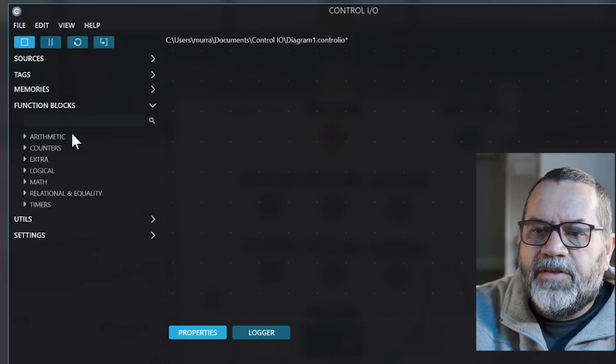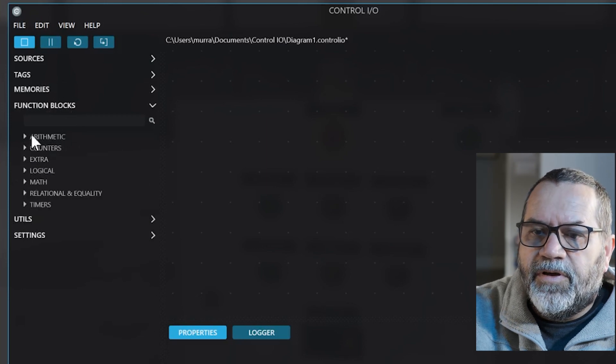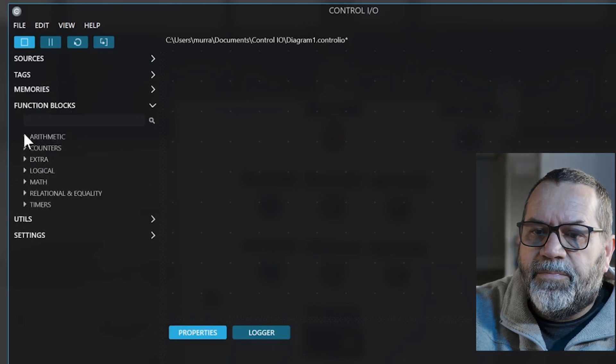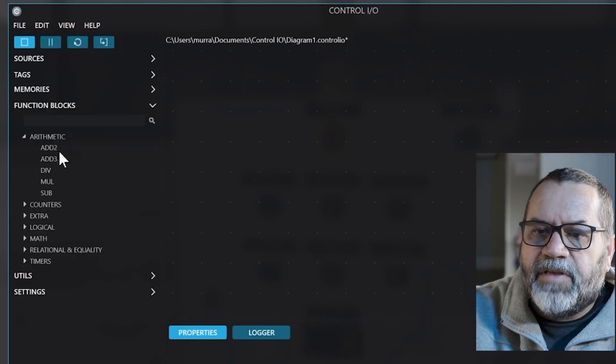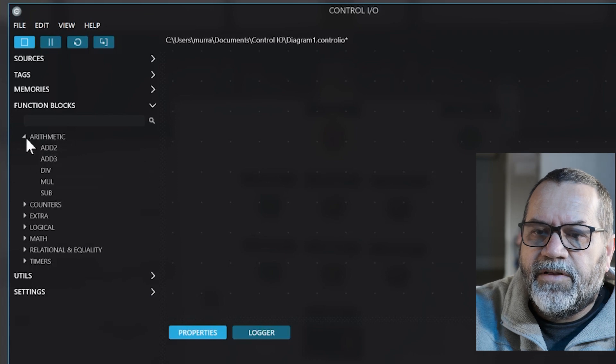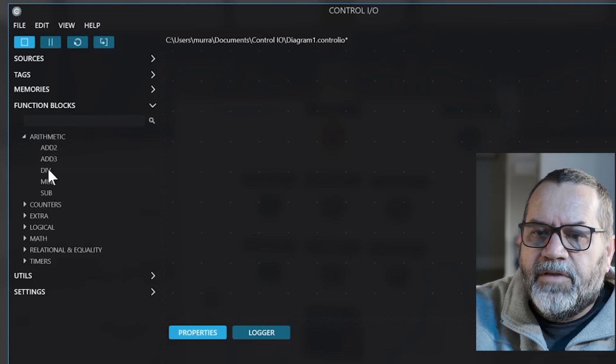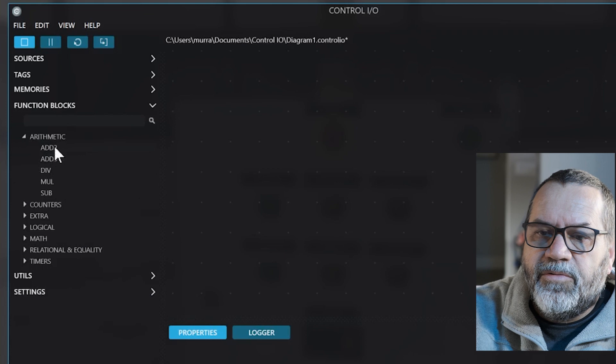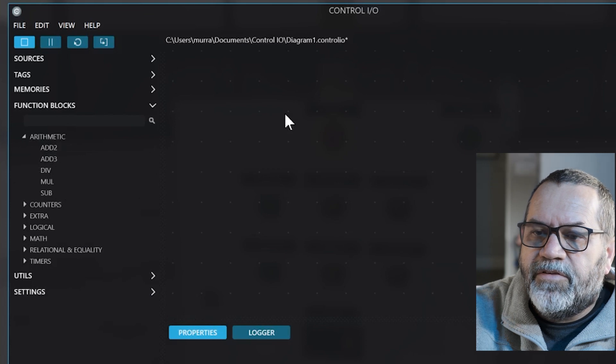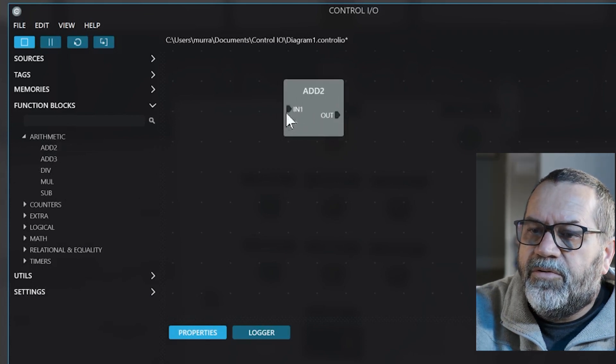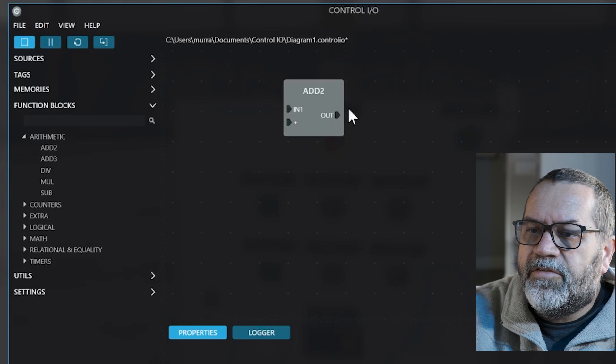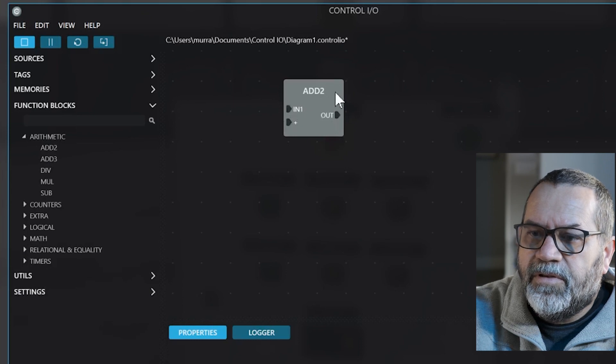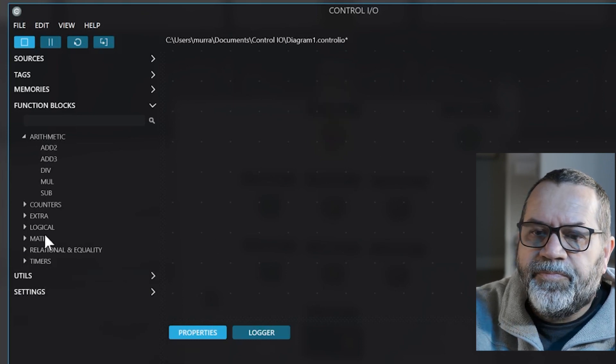Function blocks, that's what we use a lot. We've got arithmetic so that's add, divide, multiply, subtract. If I want to add two numbers together I just use this add block and I send two inputs and that gives an output. Sends my output somewhere else.